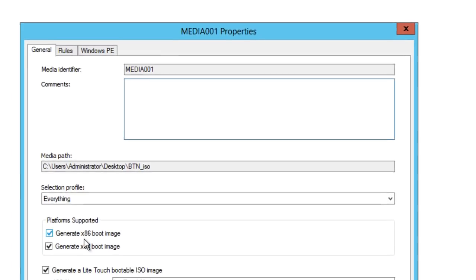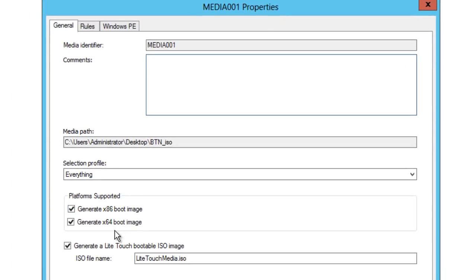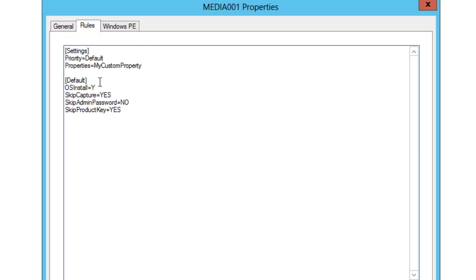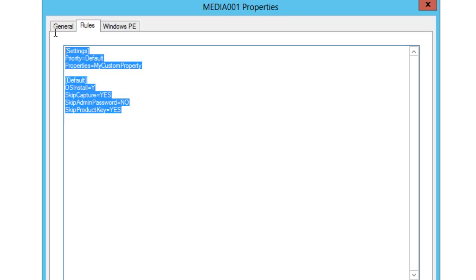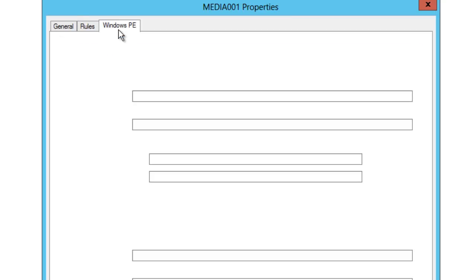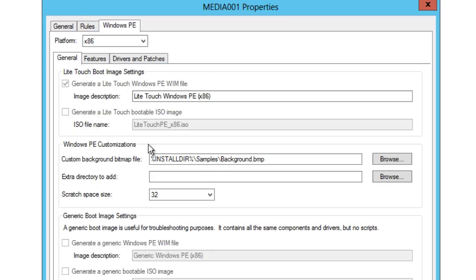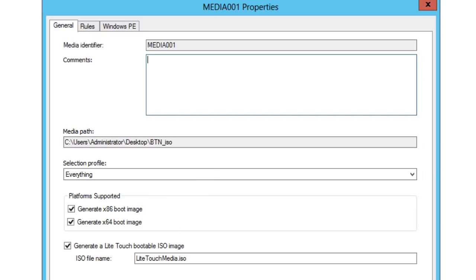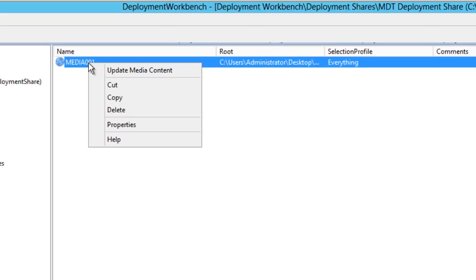In Properties you have an option to generate an x86 or 64-bit image. This is the name the ISO will be called — you can rename it if you want. Under Rules you have your custom settings INI file — I'll leave everything as default and show you how to customize that later. You also have WinPE settings to customize the background image. Leave everything as default and press OK.